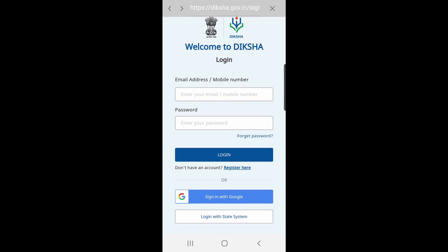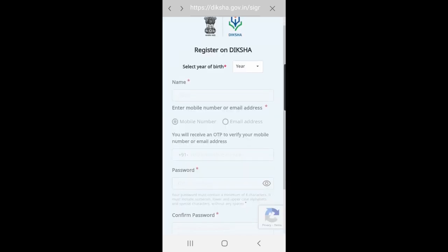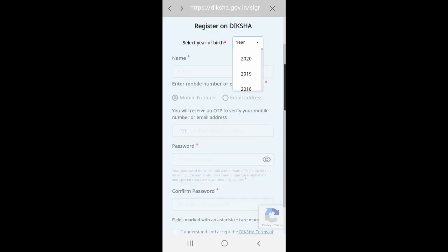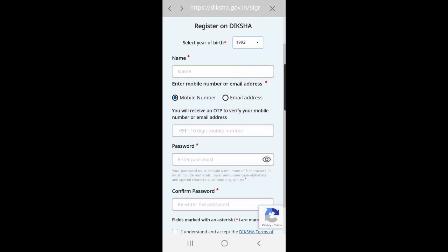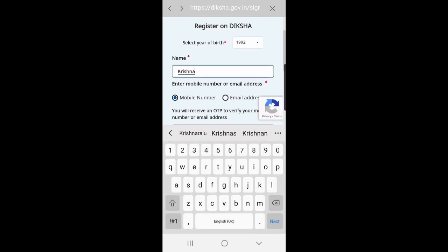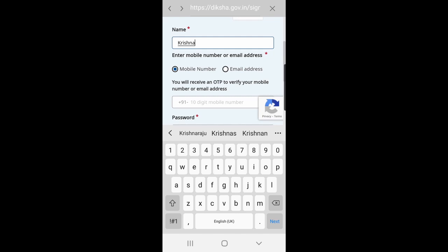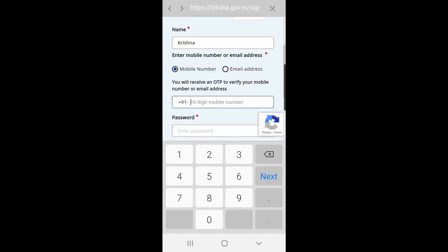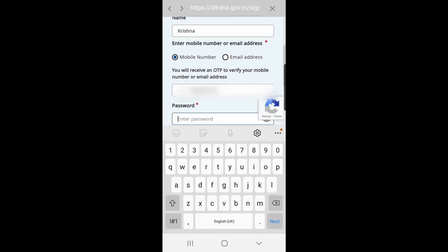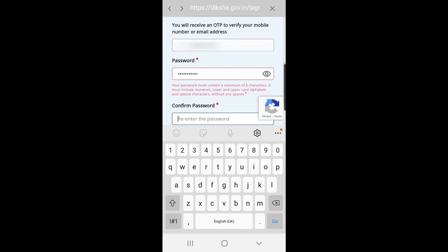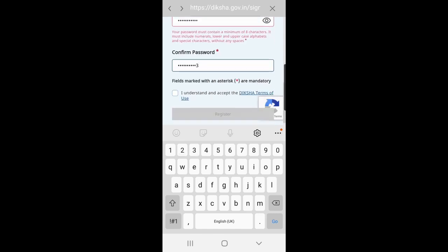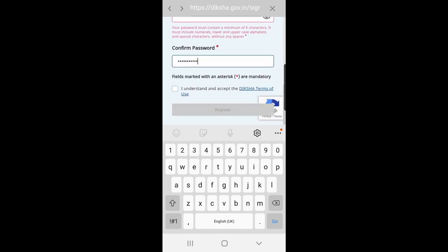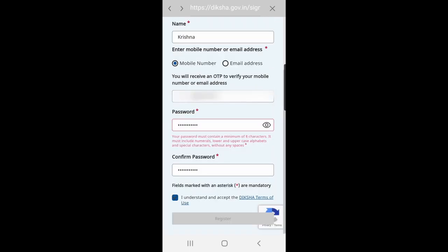Click on register here, which will take you to this screen. Select the year of birth and fill in details like your name and which option you want to register with. I am choosing my mobile number. Click on I understand, I accept, then check the box and click on register.